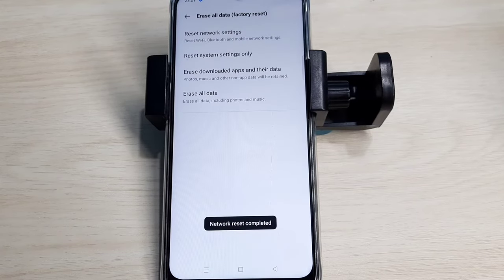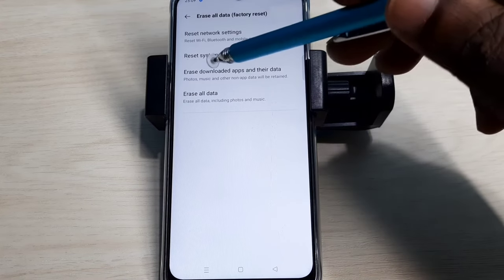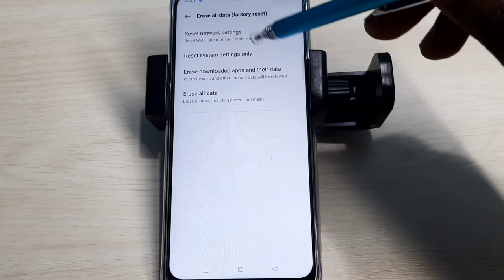If this is not fixing your problem, then you can try the second option. Reset system settings only.